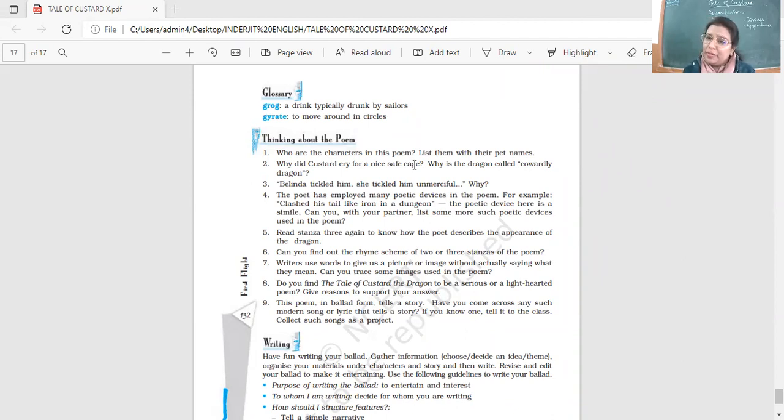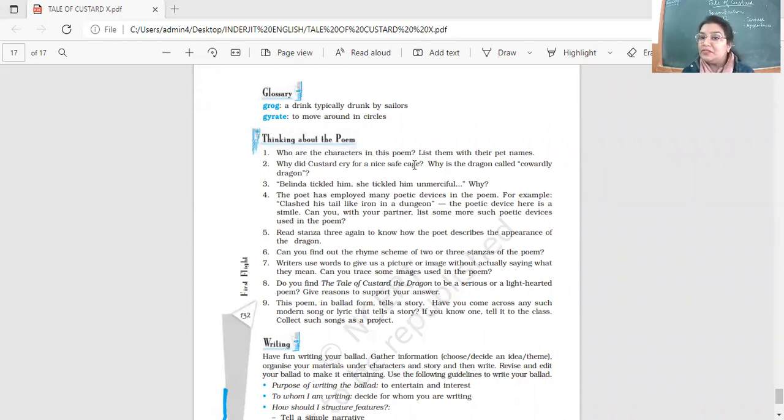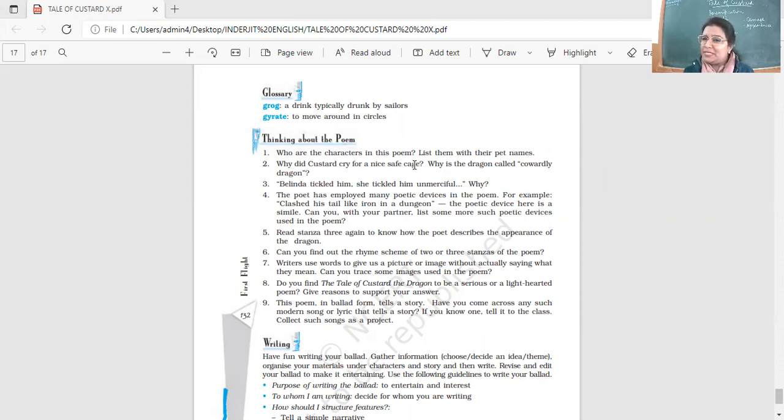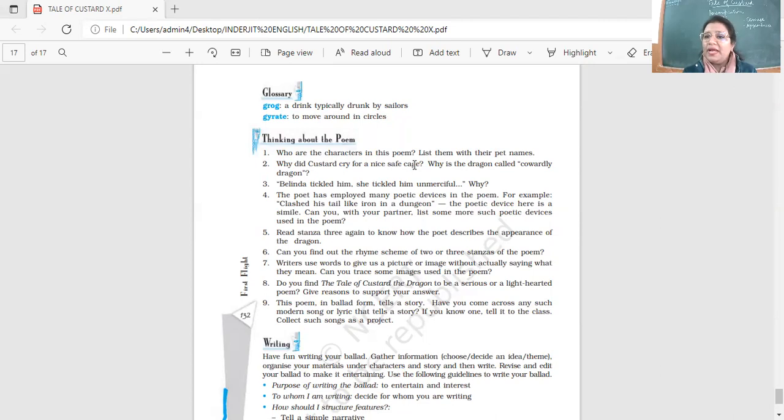And it's also very unusual for Belinda to have a very unusual pet. So dragons are very uncommon pets, isn't it? Right? So Belinda tickled him. She tickled him unmerciful. That means Belinda is very strong. Belinda is very brave. She had the courage to tickle the dragon. But in this case, the dragon was Custard, who was a cowardly dragon. She tickled him unmerciful, without any pity and making him uncomfortable. And he did not like it at all. And he just wanted to go and hide in his cage. Right? So why did she tickle him? Why? Because she would make fun of him. Because he was a coward. He would feel uncomfortable.